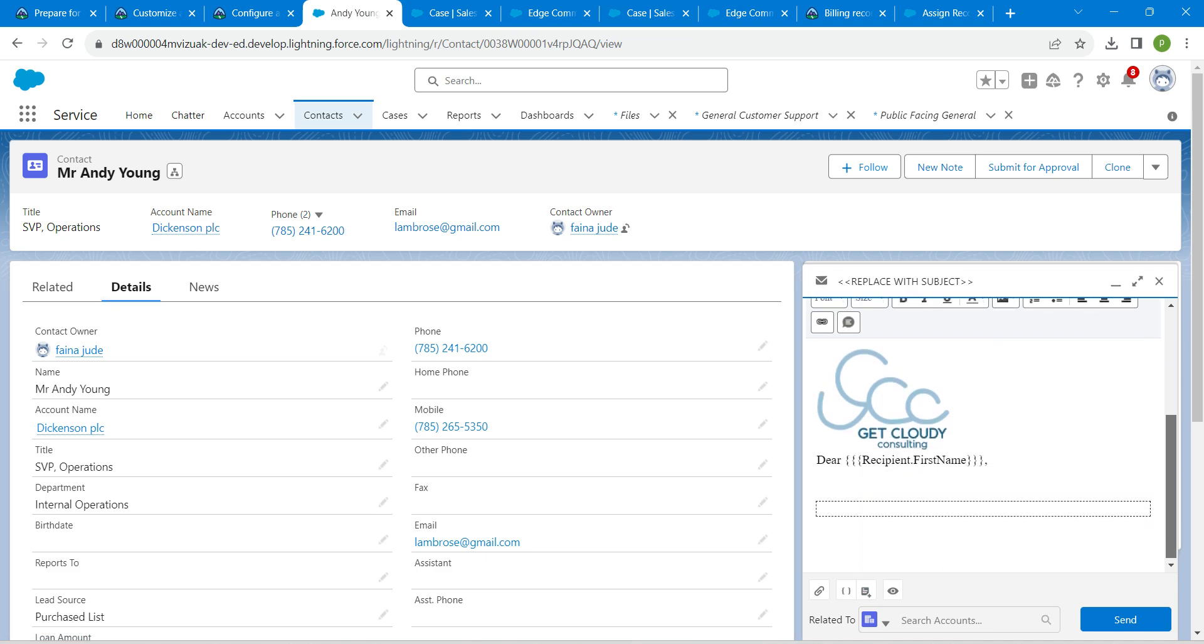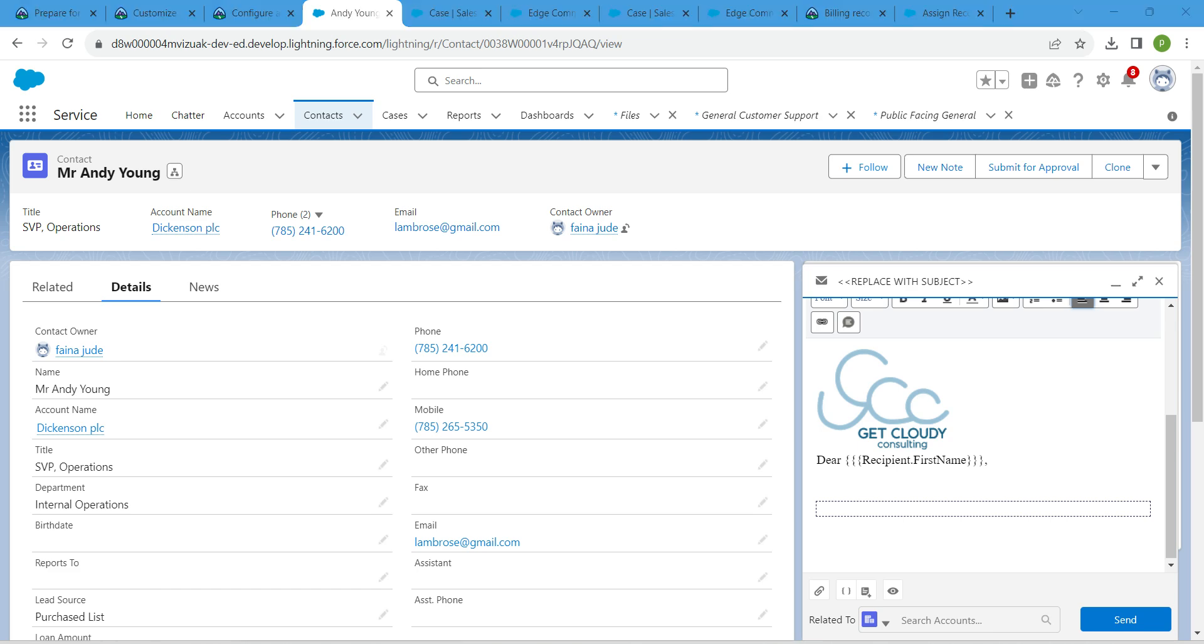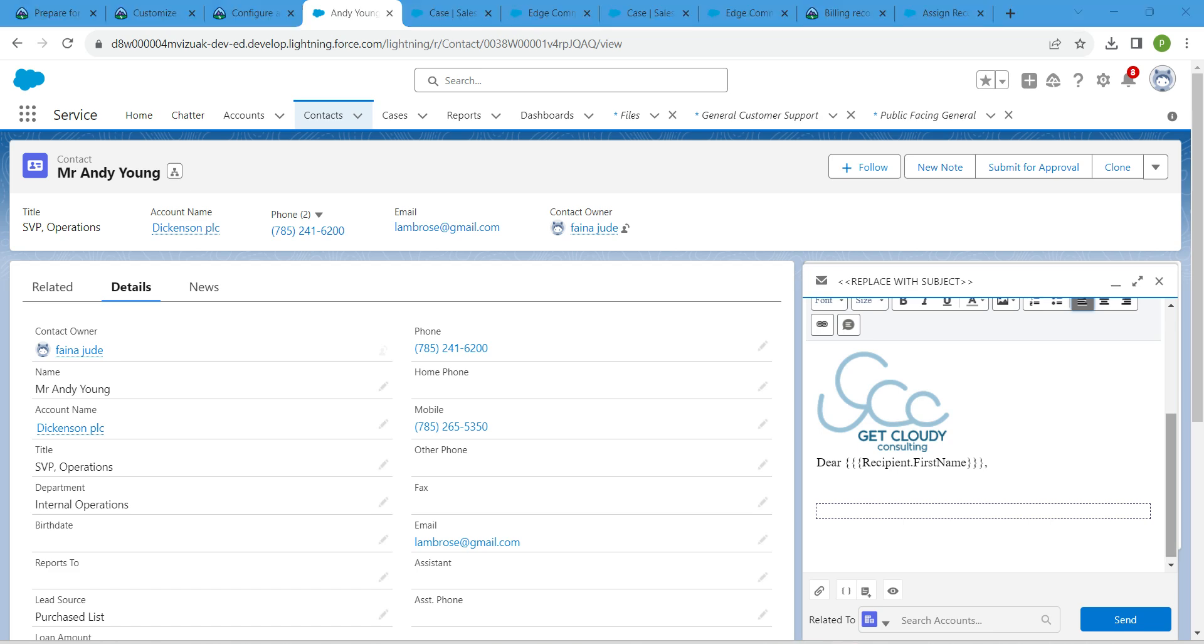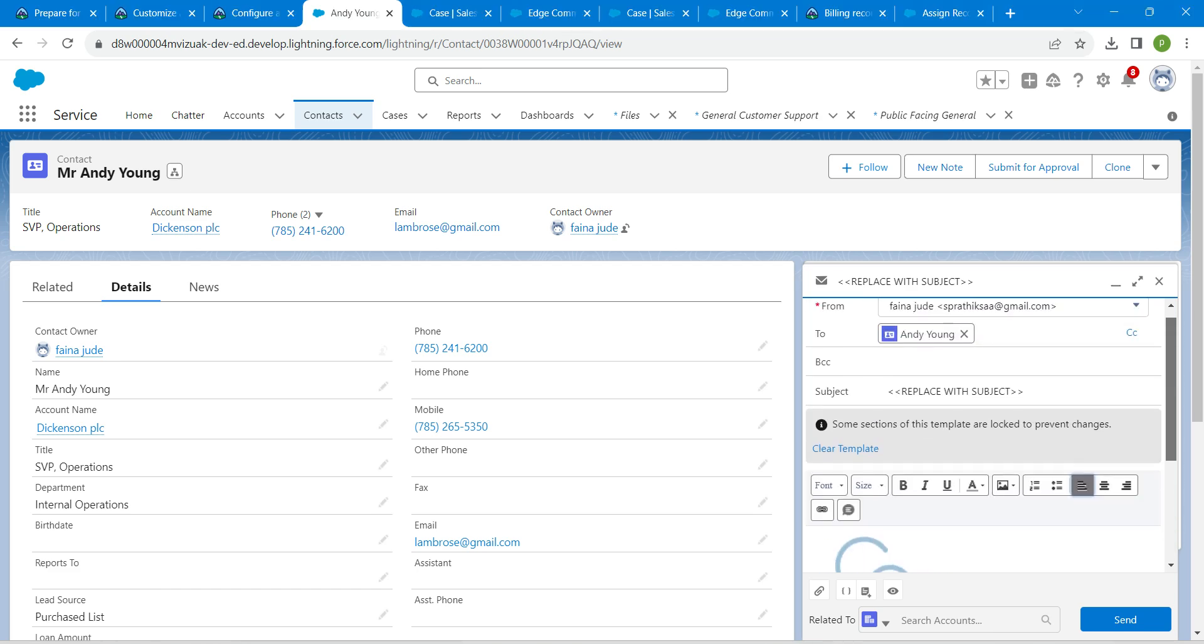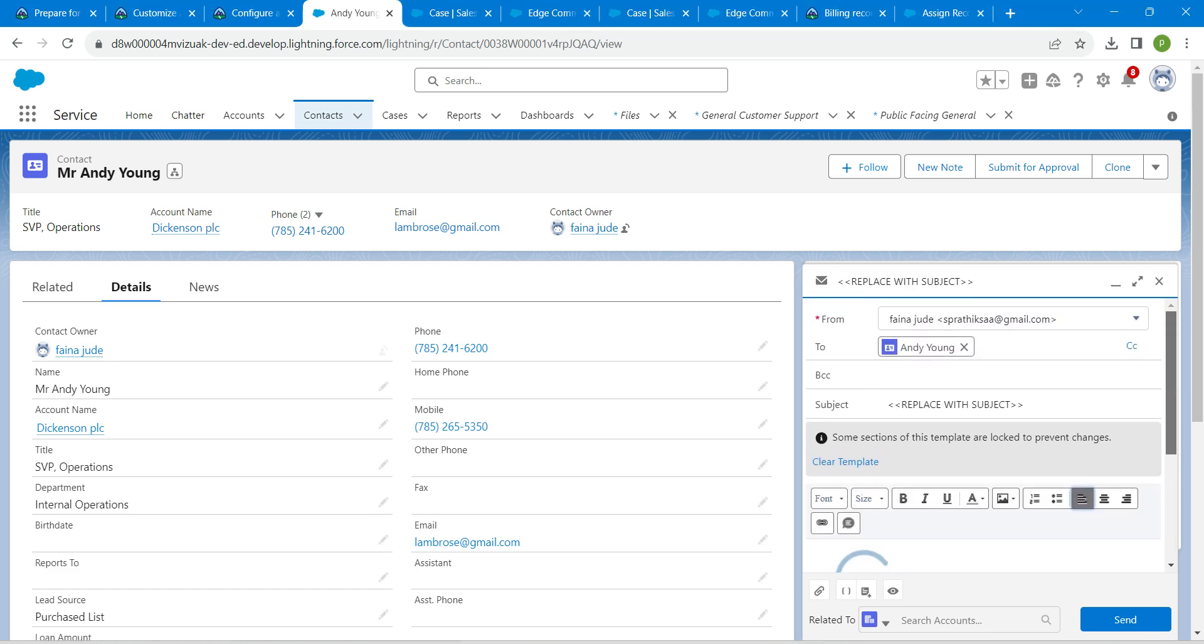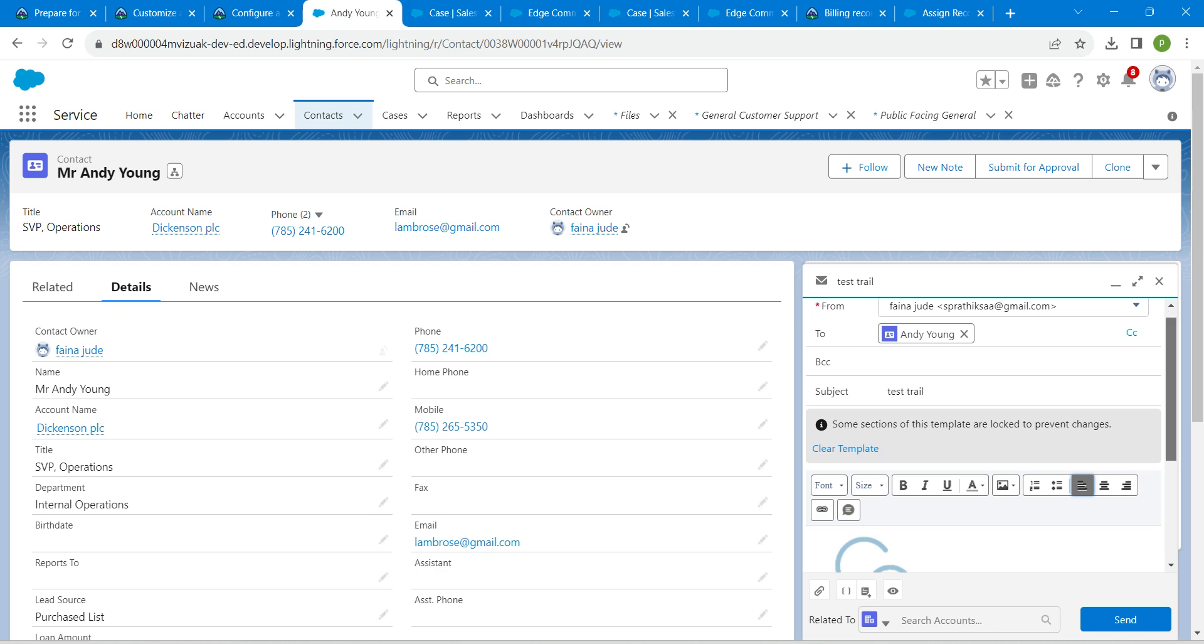In the subject field, let's delete and replace with the subject which is given right over here. Let's change this subject. You can give anything over there.